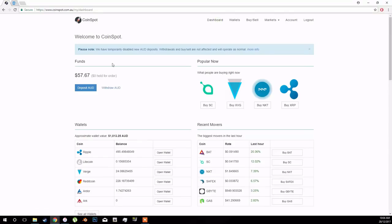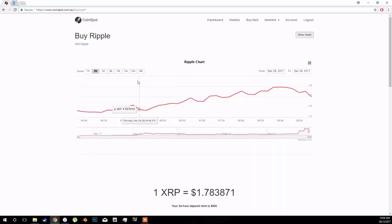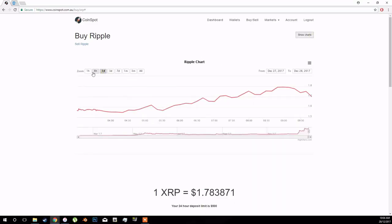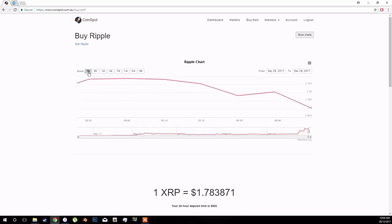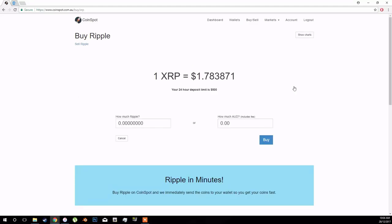Then just go to the dashboard and the funds pretty much go in straight away. Your approximate wallet value will be a little bit off. And then I want to buy Ripple and it's currently uptrending at the moment. Actually, that's a bit of downtrend.